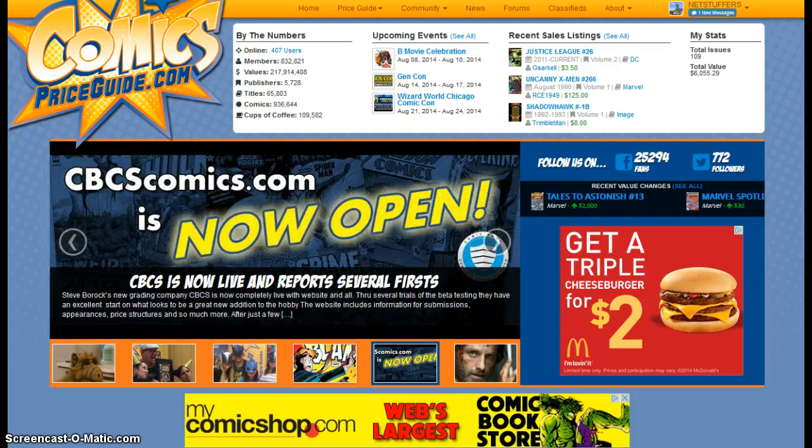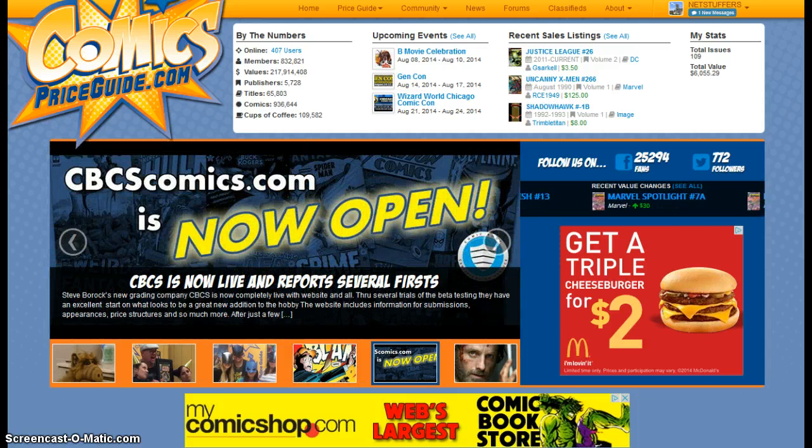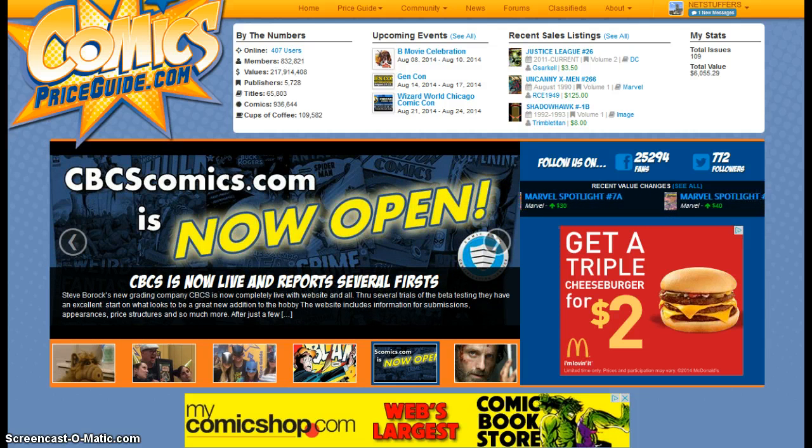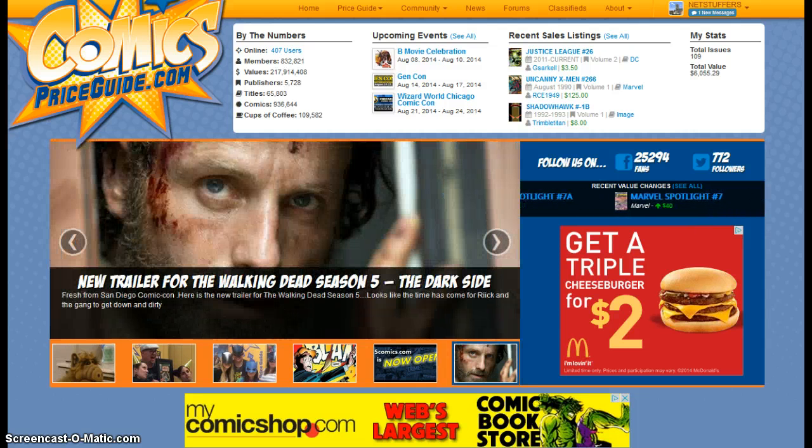Today we are going to talk about how to buy, sell, and trade your issues, books, and collectibles on the site.